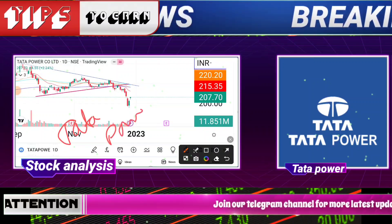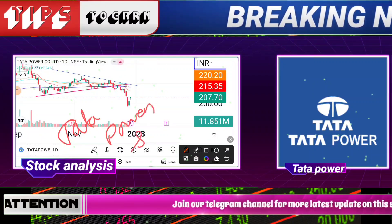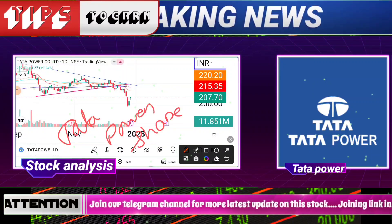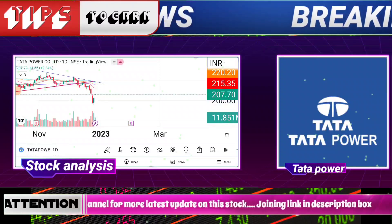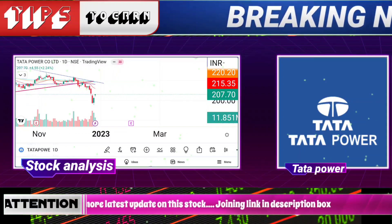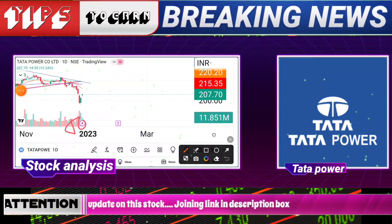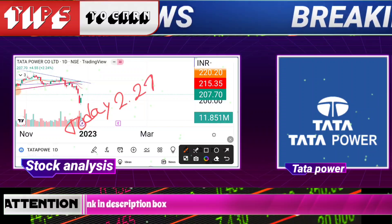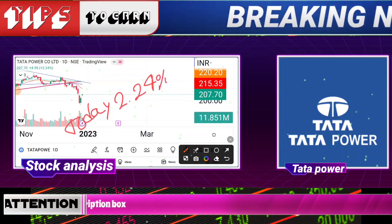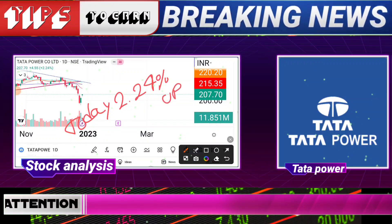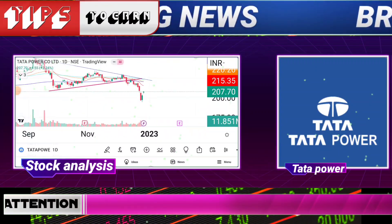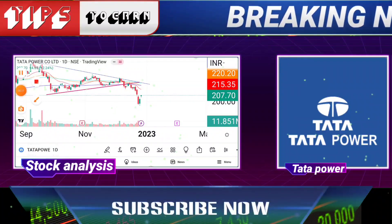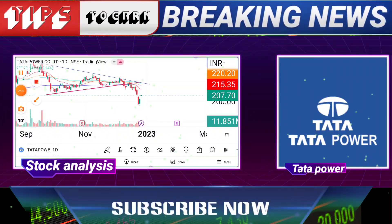Tata Power sir. 2200 upis, 240 upis. Tata Power — 240 upis. Rahul Ji, we got to see a structural breakdown here.